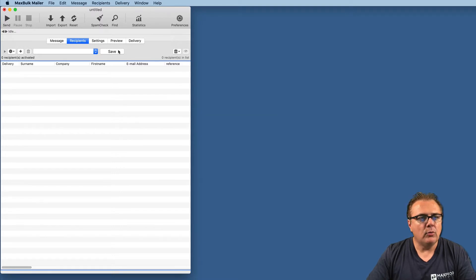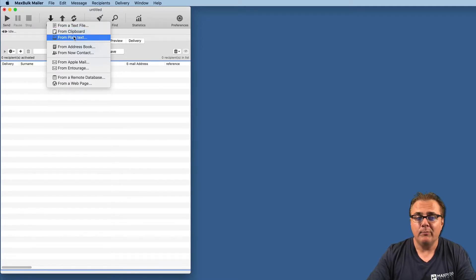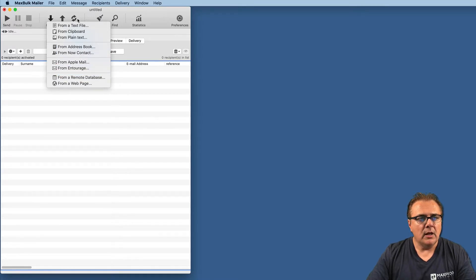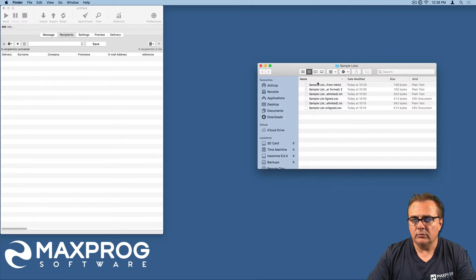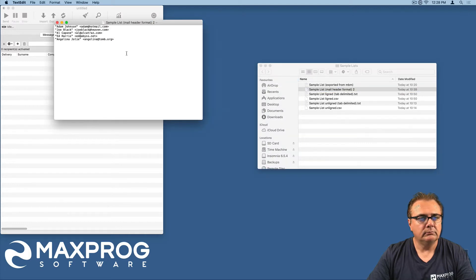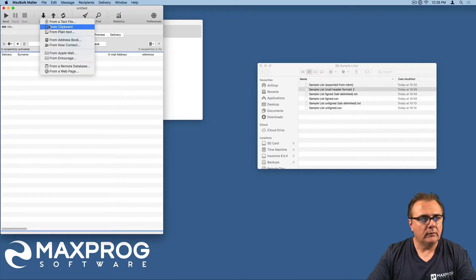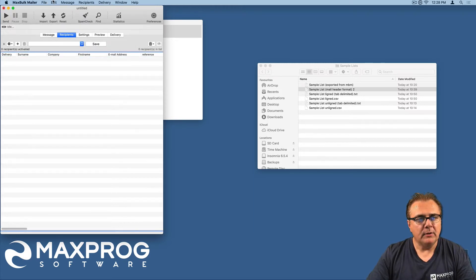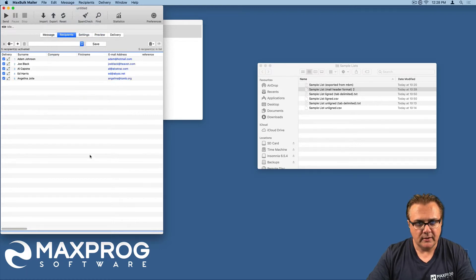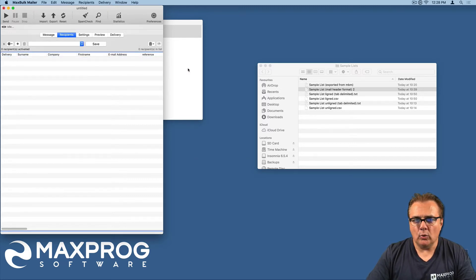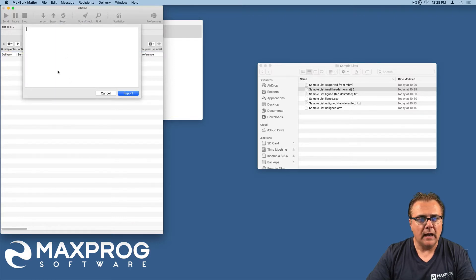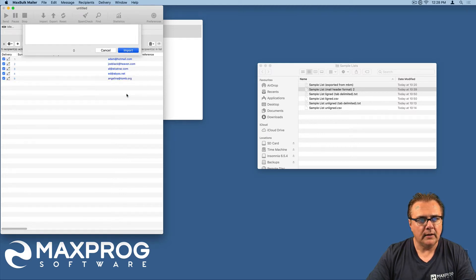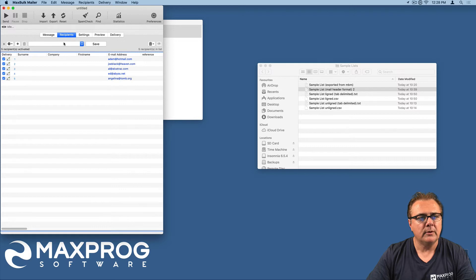Previously, I have opened a tab file, so this is the reason why it was not properly lined up. Now there are other options to import recipients. You can do it from the clipboard. You can do it from plain text or from the address book. From the clipboard, it is very easy. For example, you just have to copy some emails, this bunch of emails, and you go to import from the clipboard, and it imports the emails. You can also do that through the paste special menu.